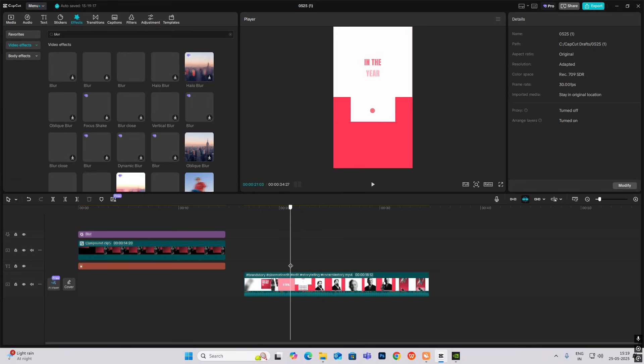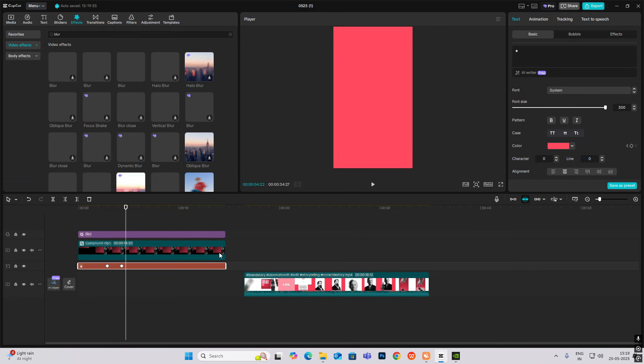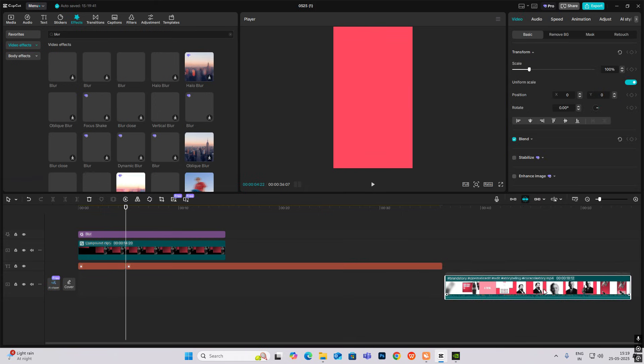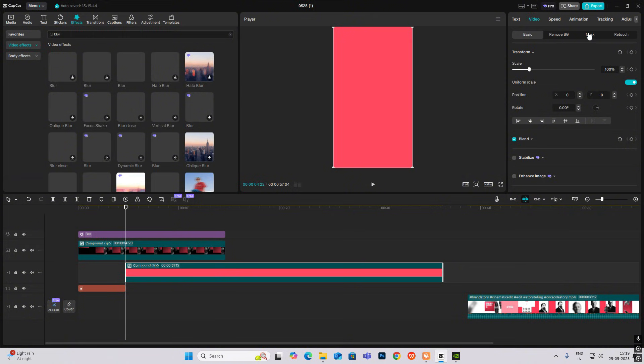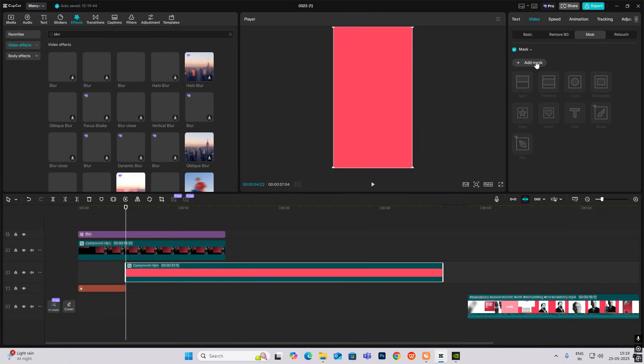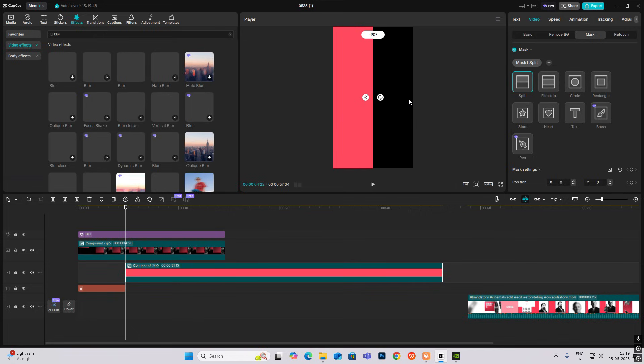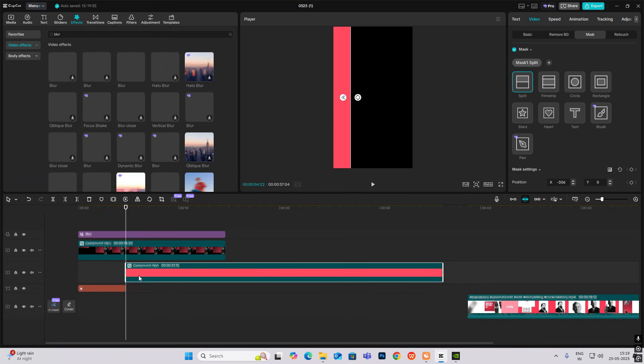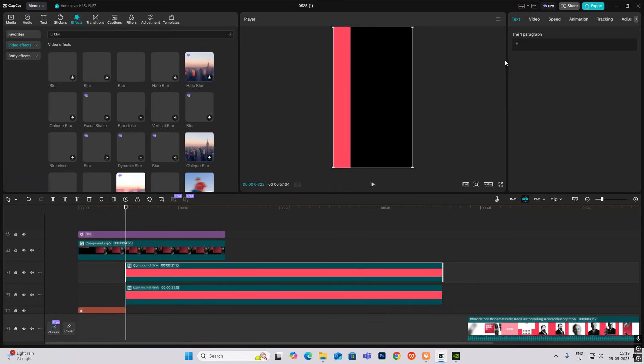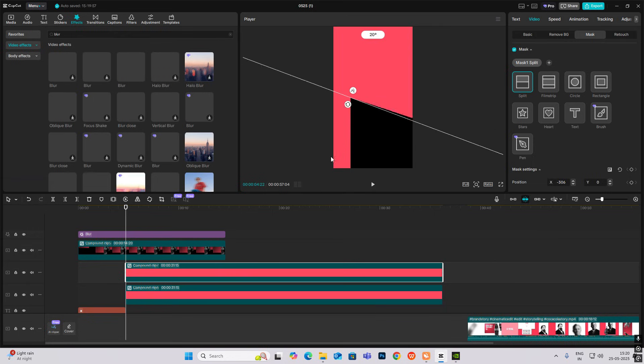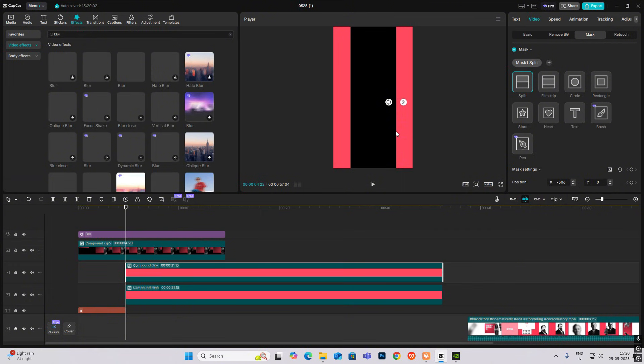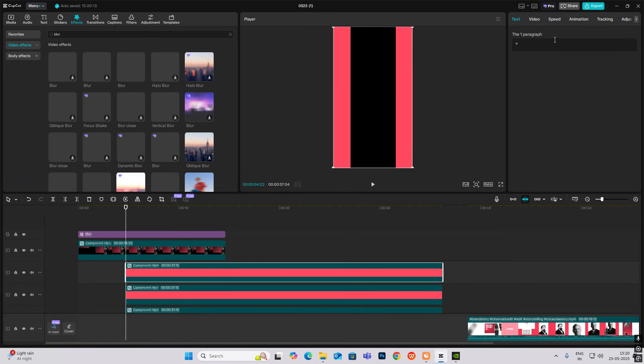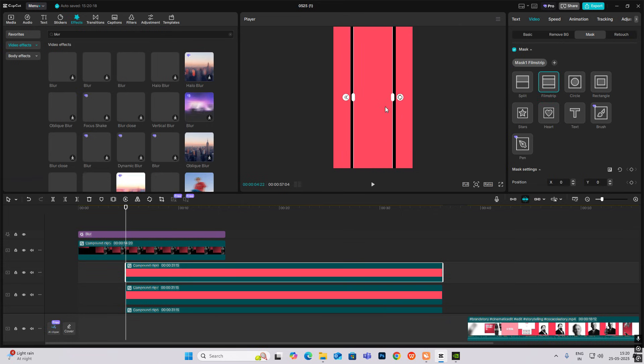Now this whole scene will fall down and then this animation comes in. So here I'll just hit T to cut it. This is the size of the video. I'll add mask and mask split.